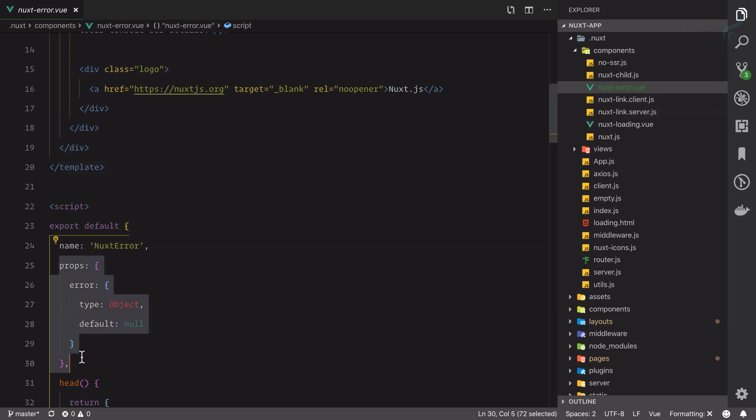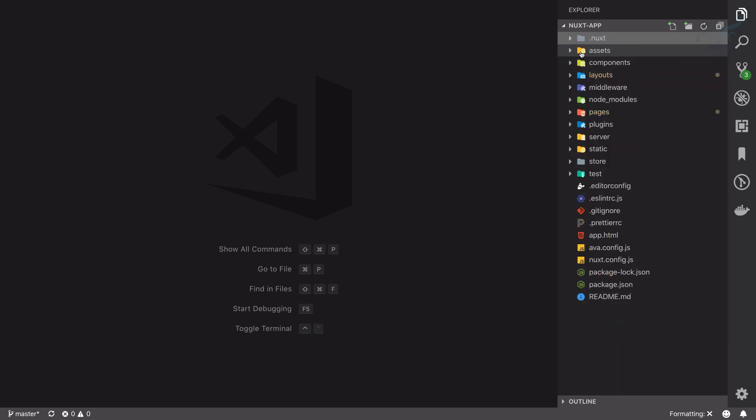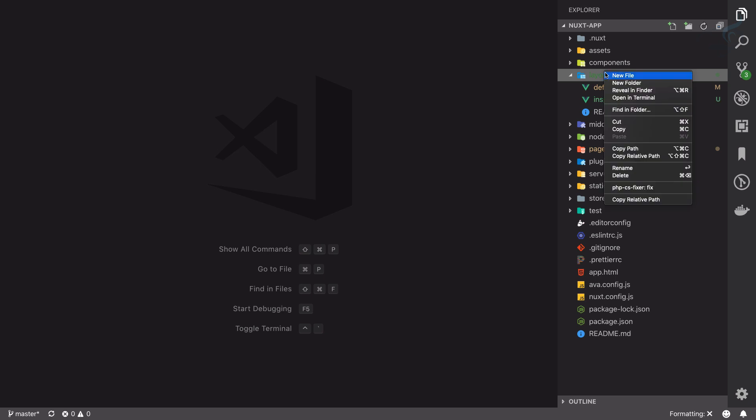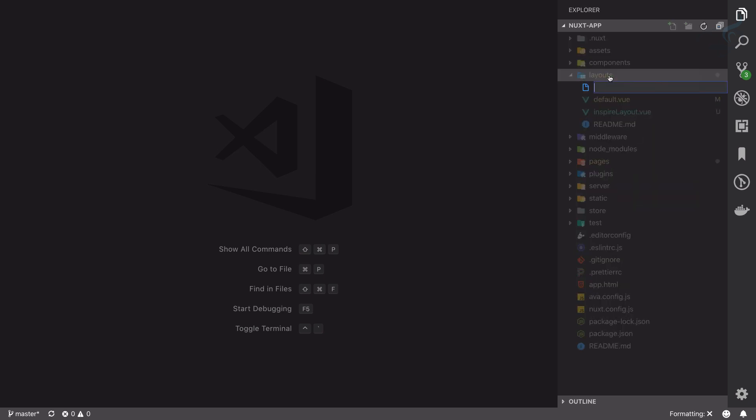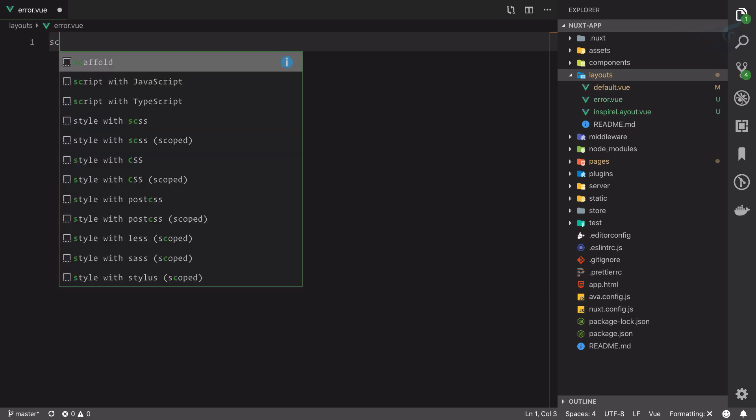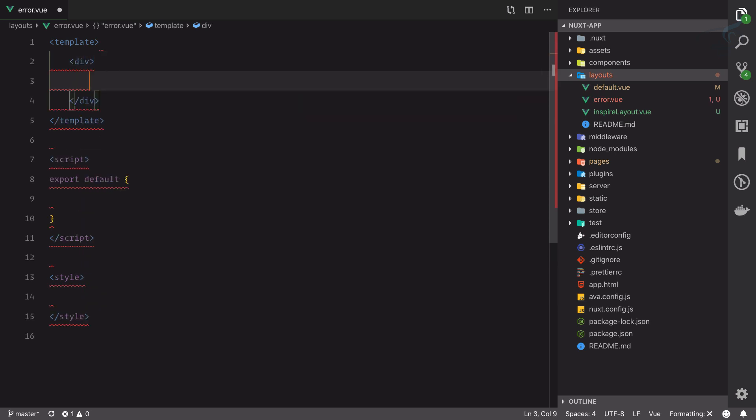If you want to have your own custom error page, what you need to do is go to the layouts folder and inside that create a file called error.view - not next.error, just error.view. If I create this file and simply inside this I'm going to say...